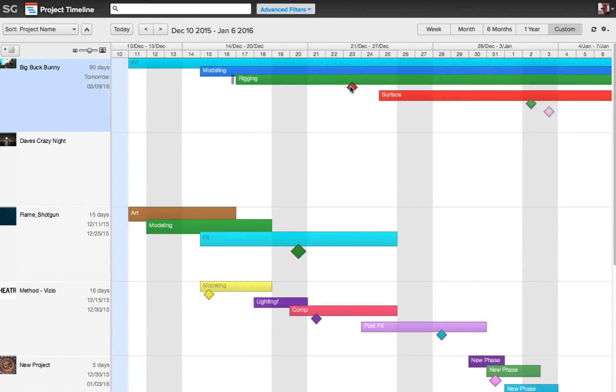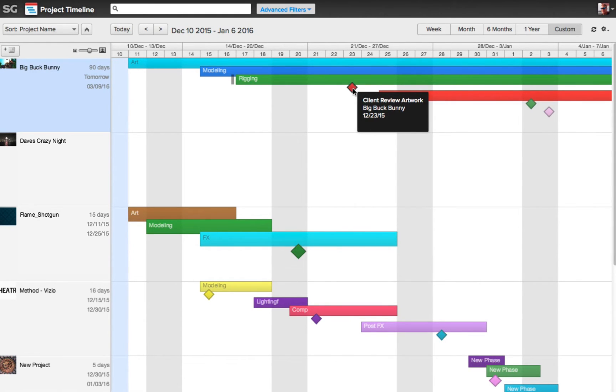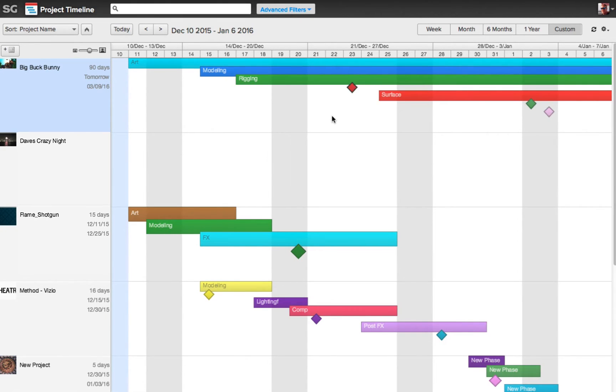And we have these milestones, such as this one right here. If I hover over it, it's telling me that we have the client coming in to review the artwork for this project on 12-23. Again, I want to see this information in the task page.